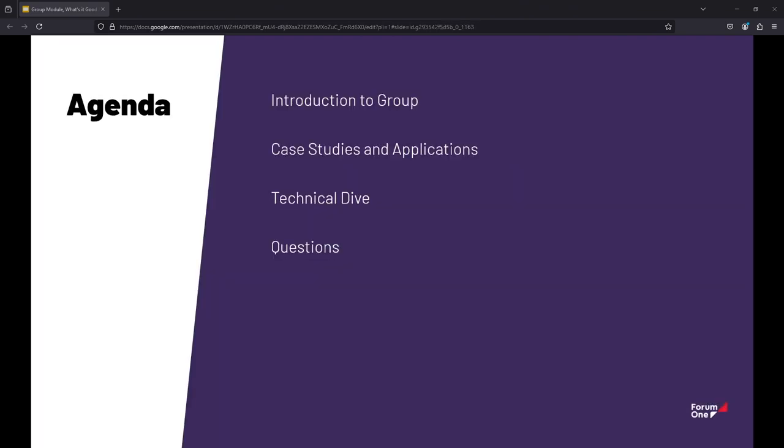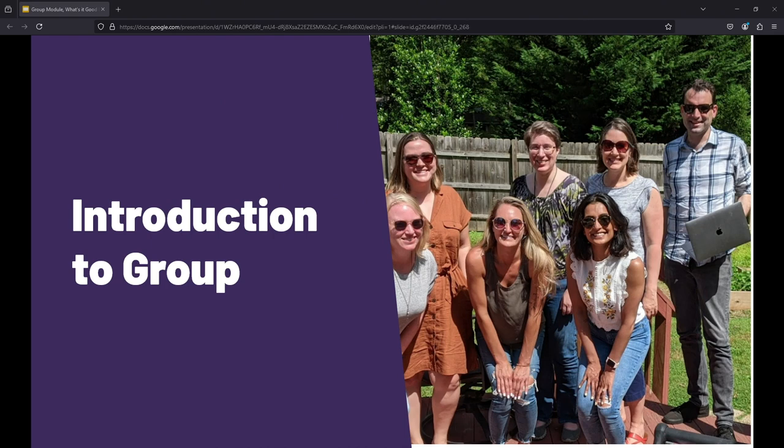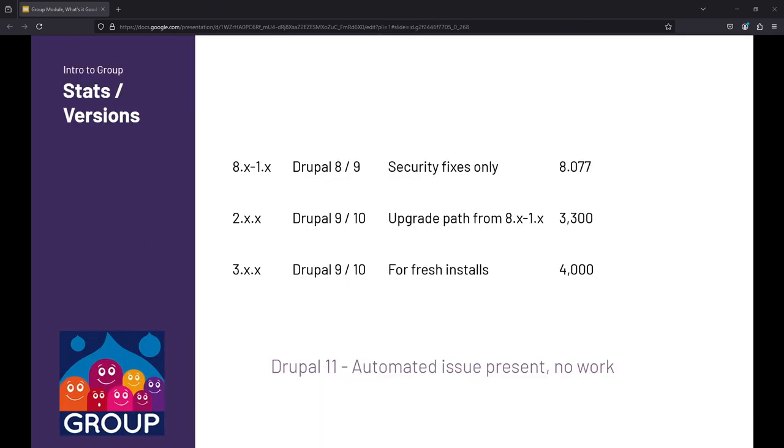So we're going to talk about just the group module itself and kind of what it does and what it is. I'm going to pivot to a couple of case studies to talk about some practical applications about how group module can be used. And after we have some kind of a frame of reference, we're going to do a deeper technical dive to talk about how that all came together in those circumstances.